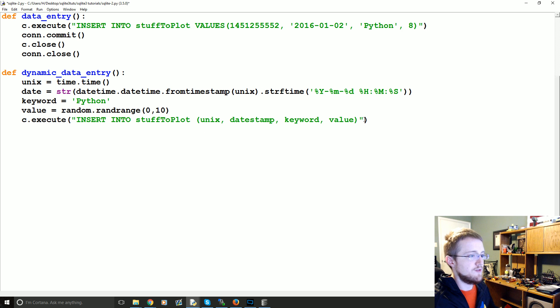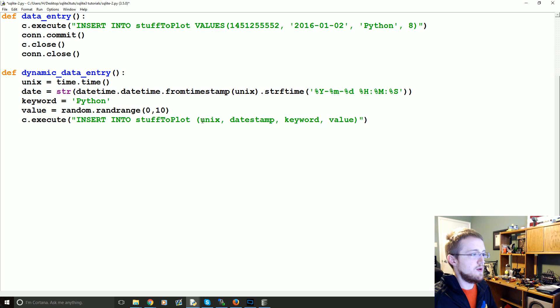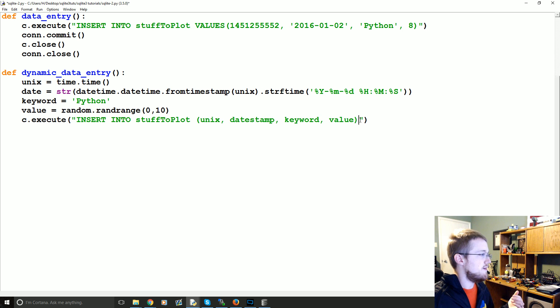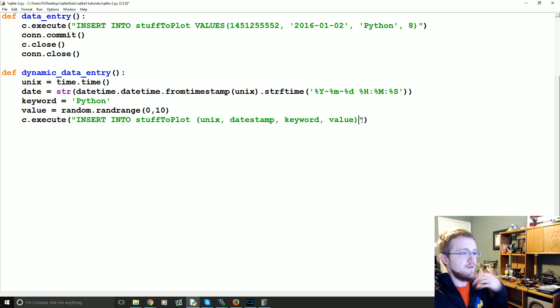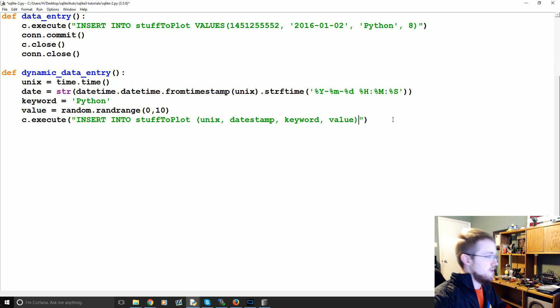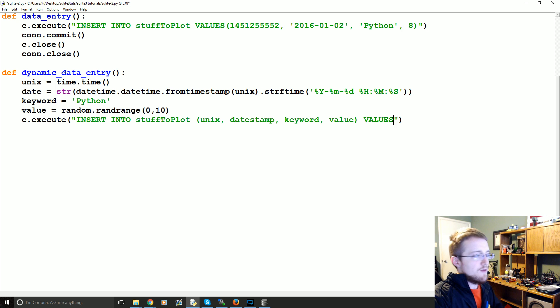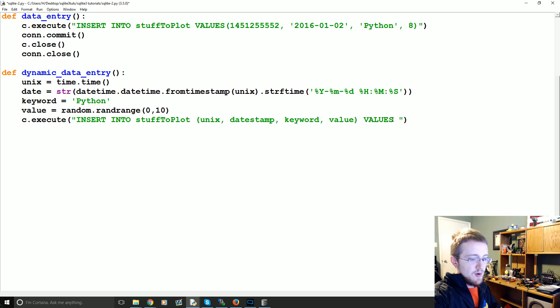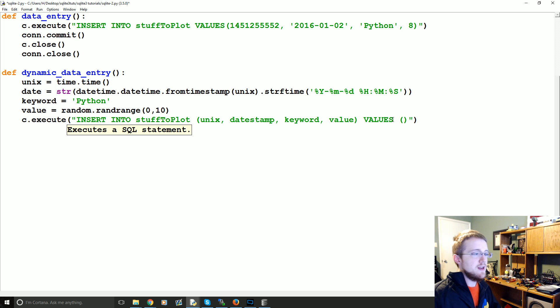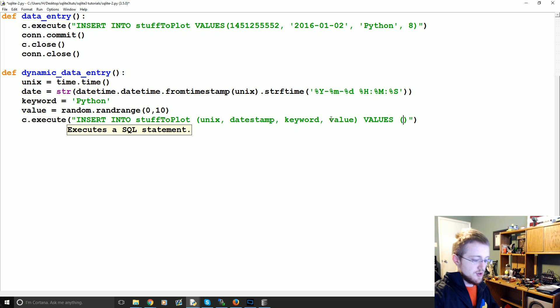So insert into stuffToPlot. We want to insert into these columns and then how we do the variables is like, so after that you say capital VALUES and then in parentheses again, you have four values. So question mark, comma, question mark, comma, question mark, comma, question mark.